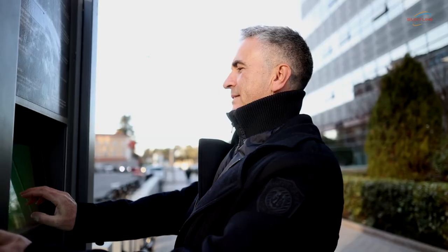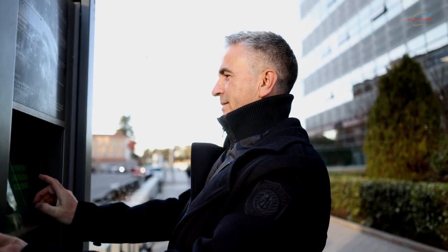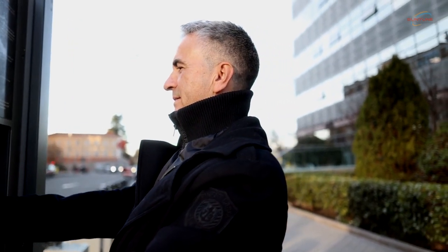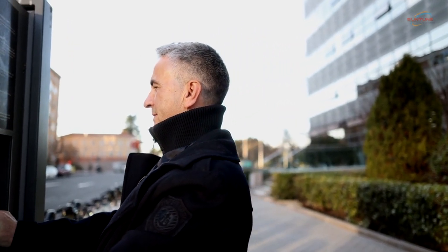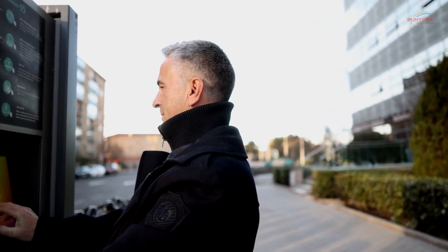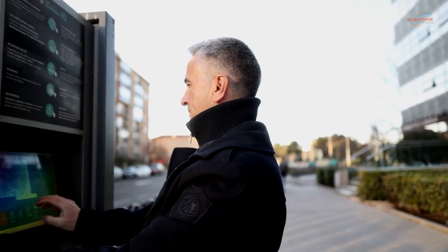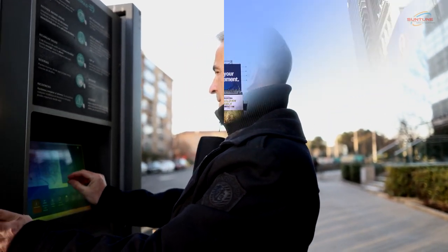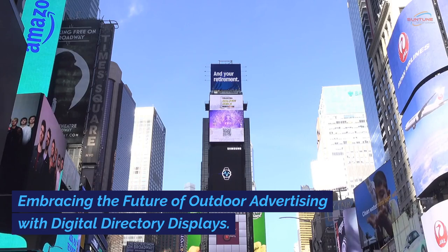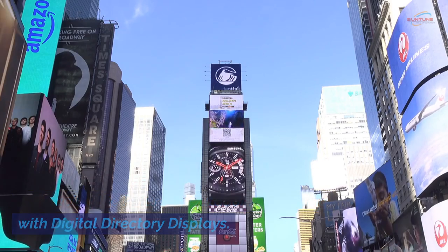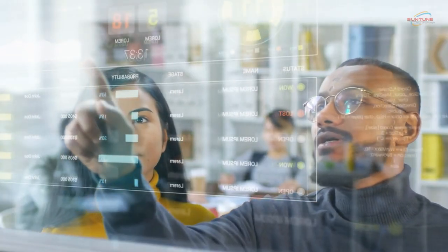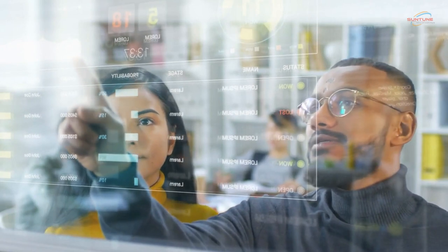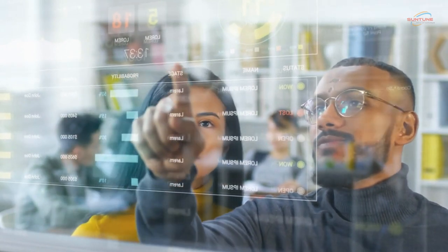By strategically placing digital directory displays throughout a city, residents and visitors can access a wealth of information, including event schedules, transportation updates, and emergency alerts. From their flexibility and versatility to their eye-catching visuals and interactive capabilities, digital directory displays have the power to transform outdoor spaces into engaging and dynamic environments.